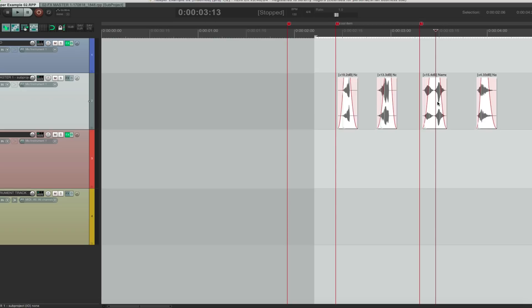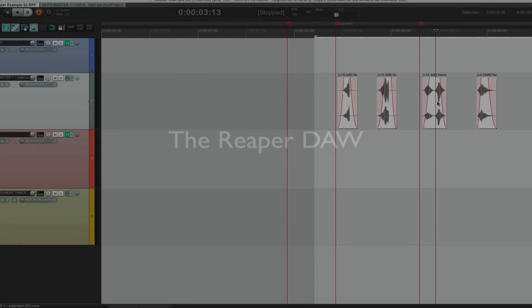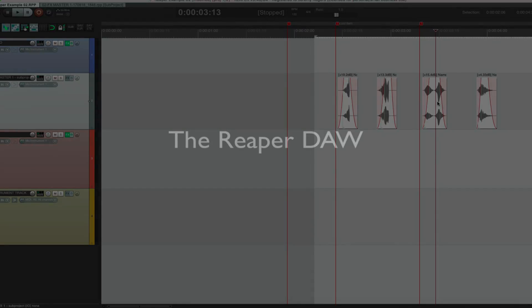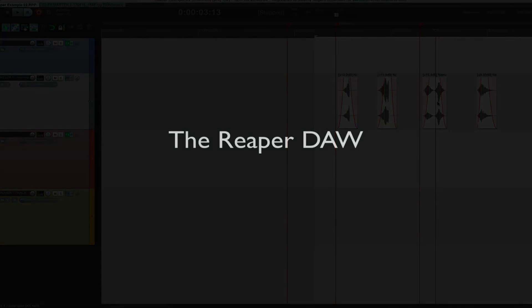These are just some key features — really just the tip of the iceberg of how powerful Reaper can be and why I think it is the most powerful DAW on the market. Keep an eye on my website, protoolstoreaper.com, where you can find all the macros, scripts, and tutorials I have to make the transition from Pro Tools to Reaper as easy as possible.